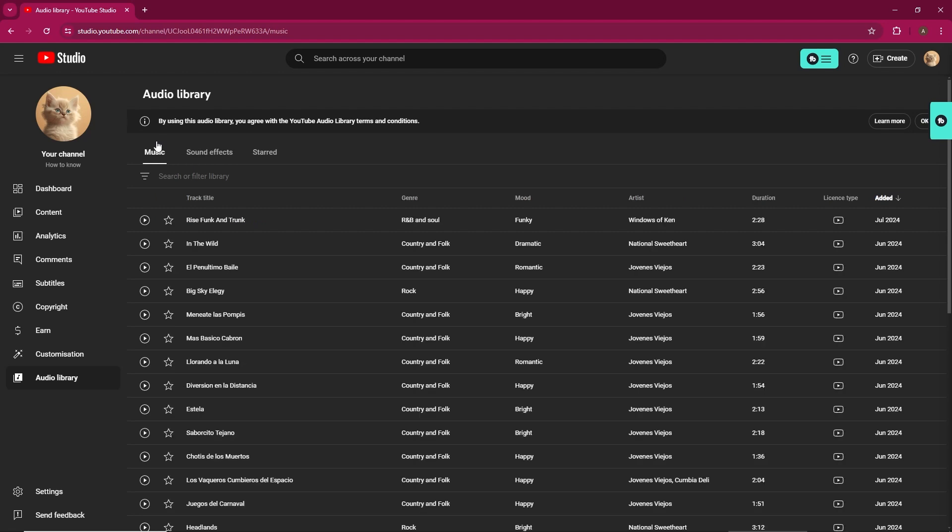For example, if you want to find dramatic music, you can select the genre filter, choose Dramatic, and click Apply. This will display all the dramatic tracks available.